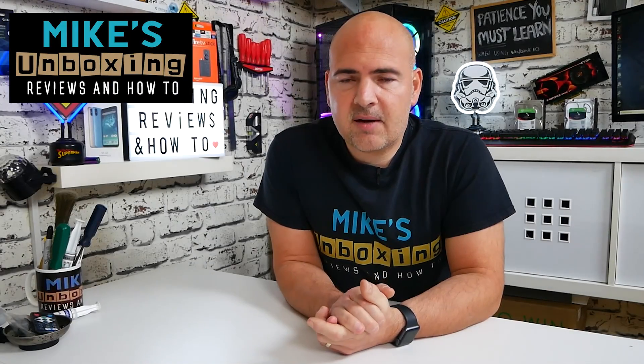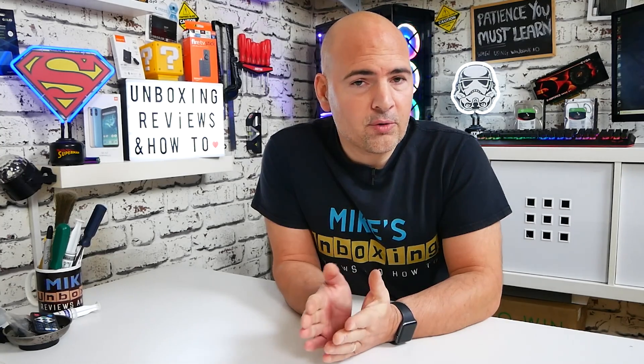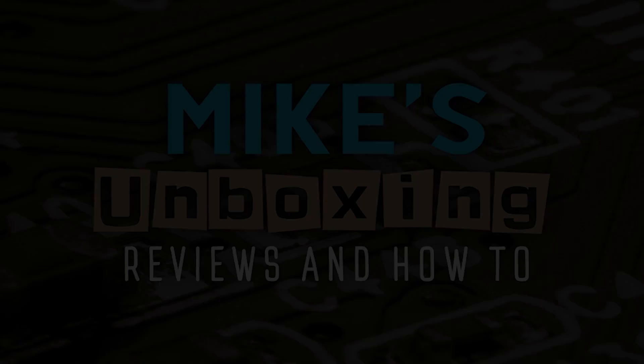Hi, this is Mike from Mike's Unboxing Reviews and How To. Today I'm going to show you how to get the latest version of Windows, version 20H2, on your device before its October release. Keep watching to find out how.